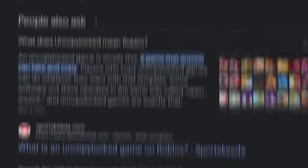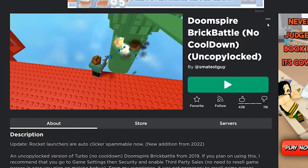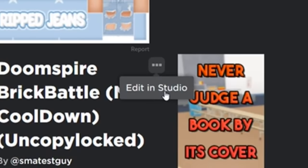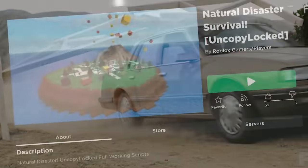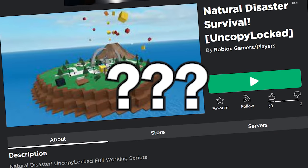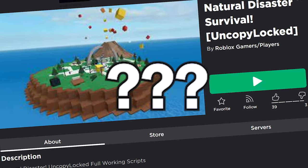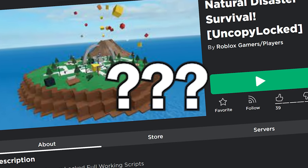Roblox has a feature called Uncopylock, and if you turn this on for your game, anyone can hop right in, grab your hard work, and they can get on out of there. And for some reason, people like to steal popular Roblox games and make them Uncopylock.